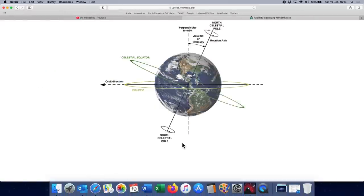Because these poles are in line with the Earth's axis of rotation, when we look up into the night sky, all the stars will appear to rotate around the North Celestial Pole if you're in the Northern Hemisphere. But if you're in the Southern Hemisphere, as I am here in Australia, the stars will appear to rotate around the South Celestial Pole.